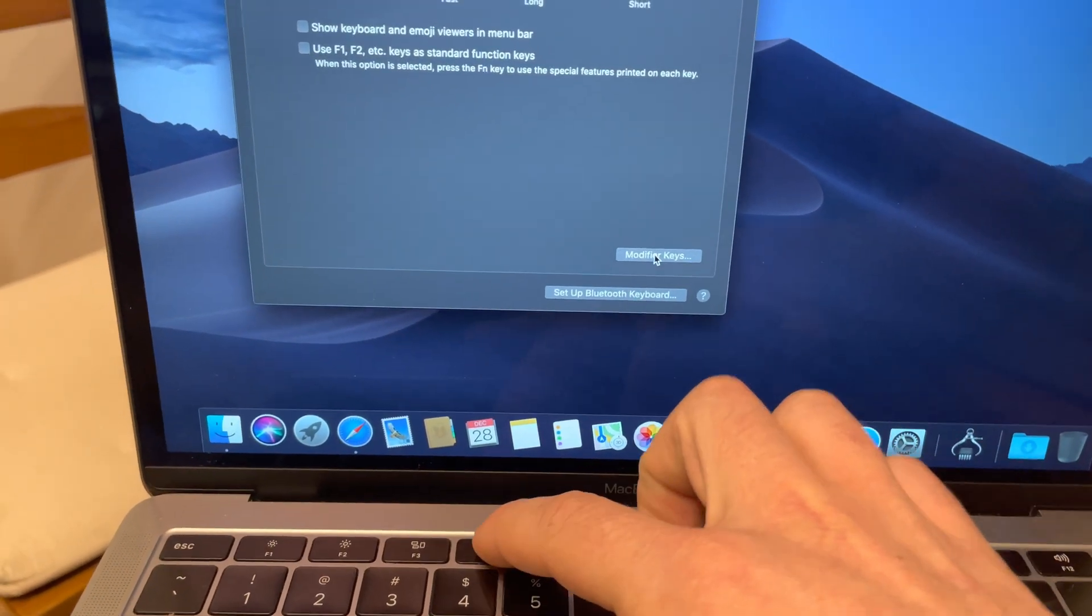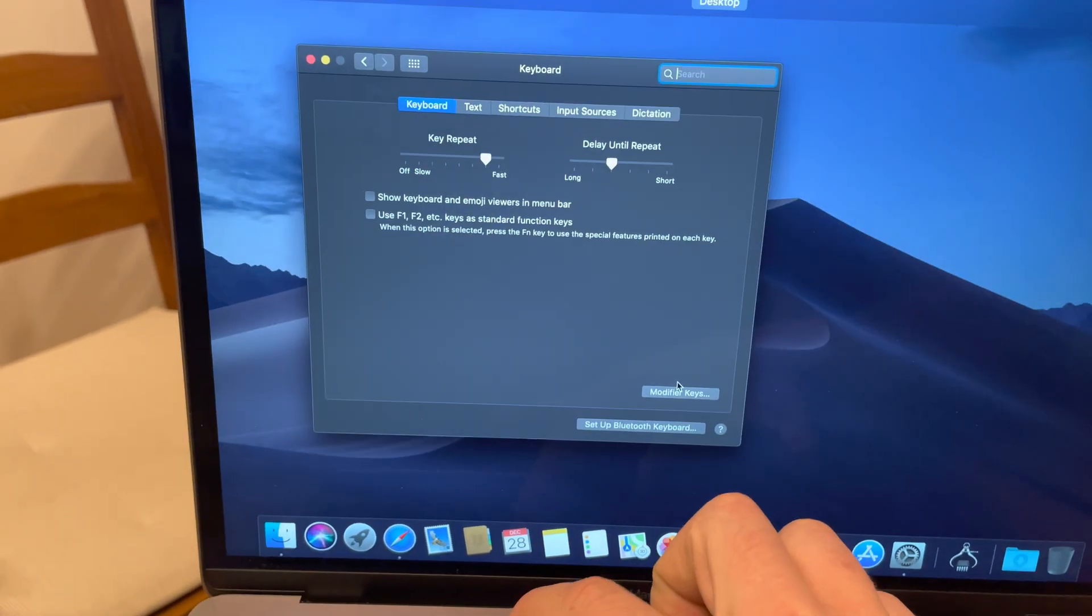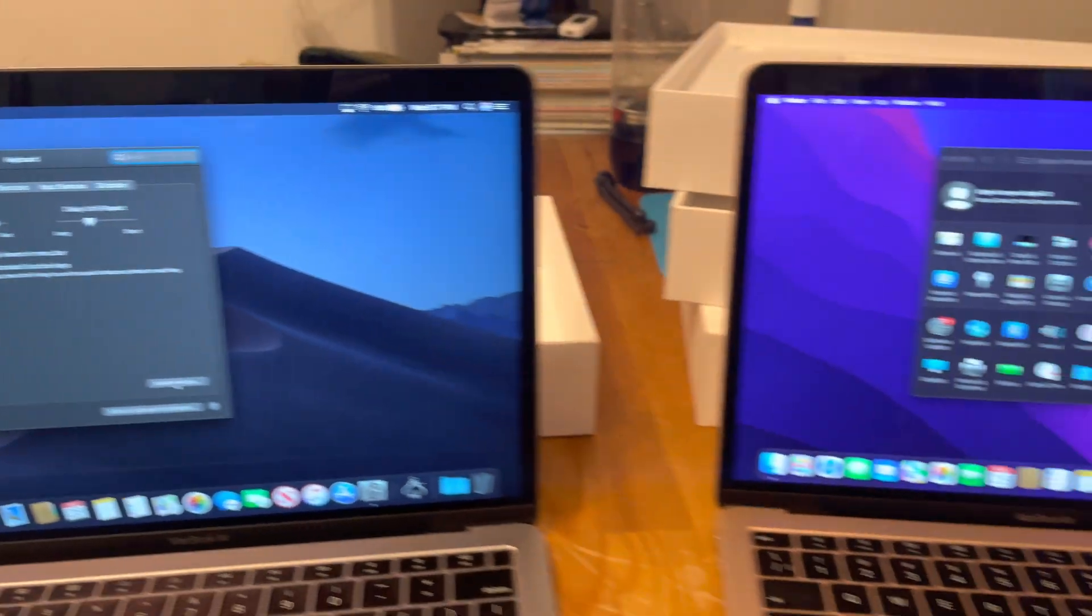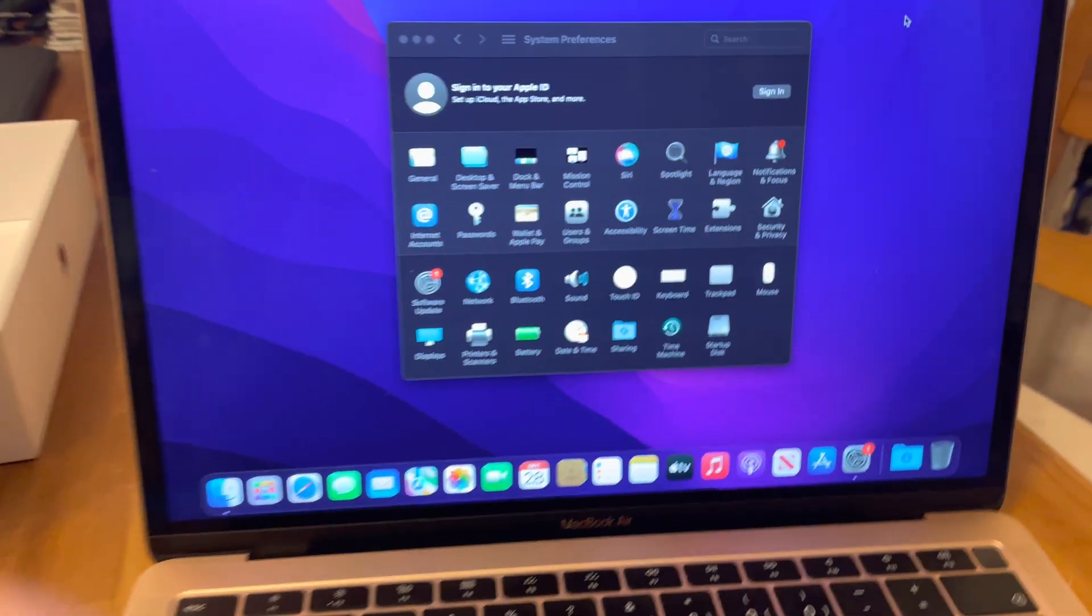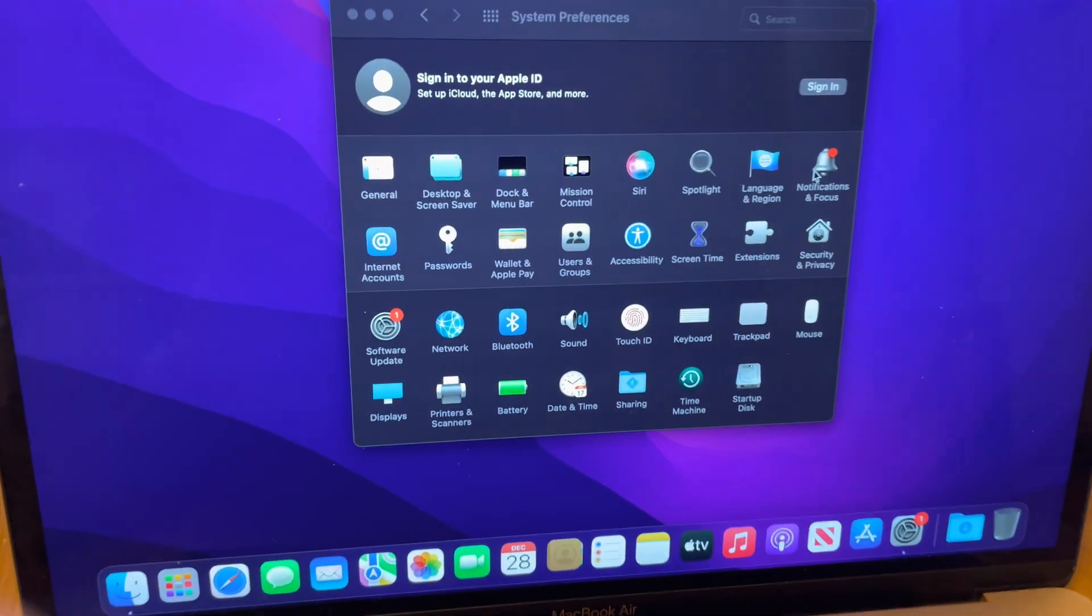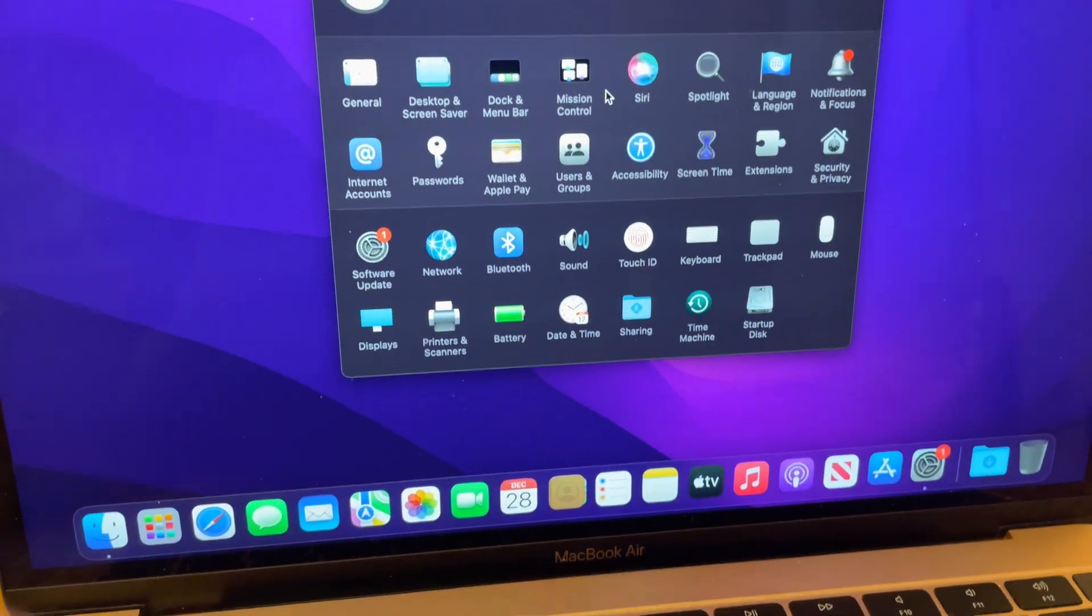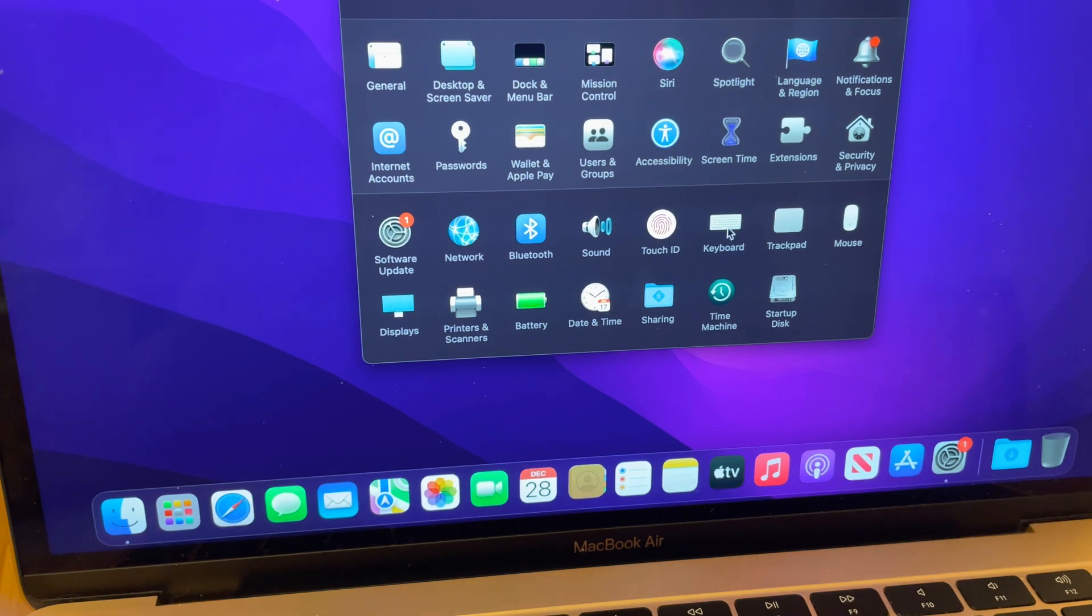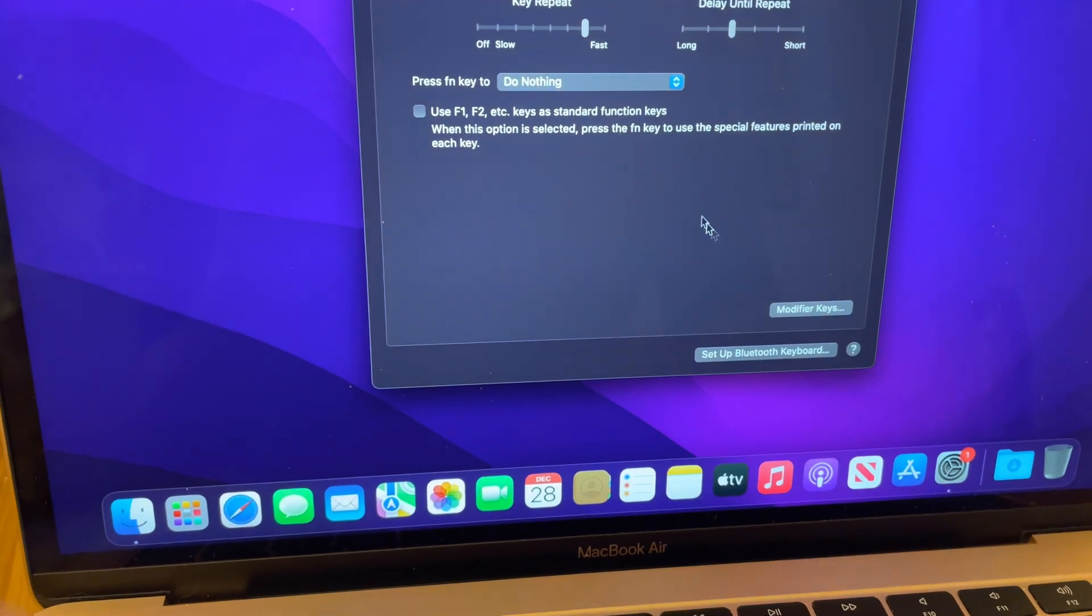just nothing happening. All the other keys are working. Same story on that MacBook. So both of them...